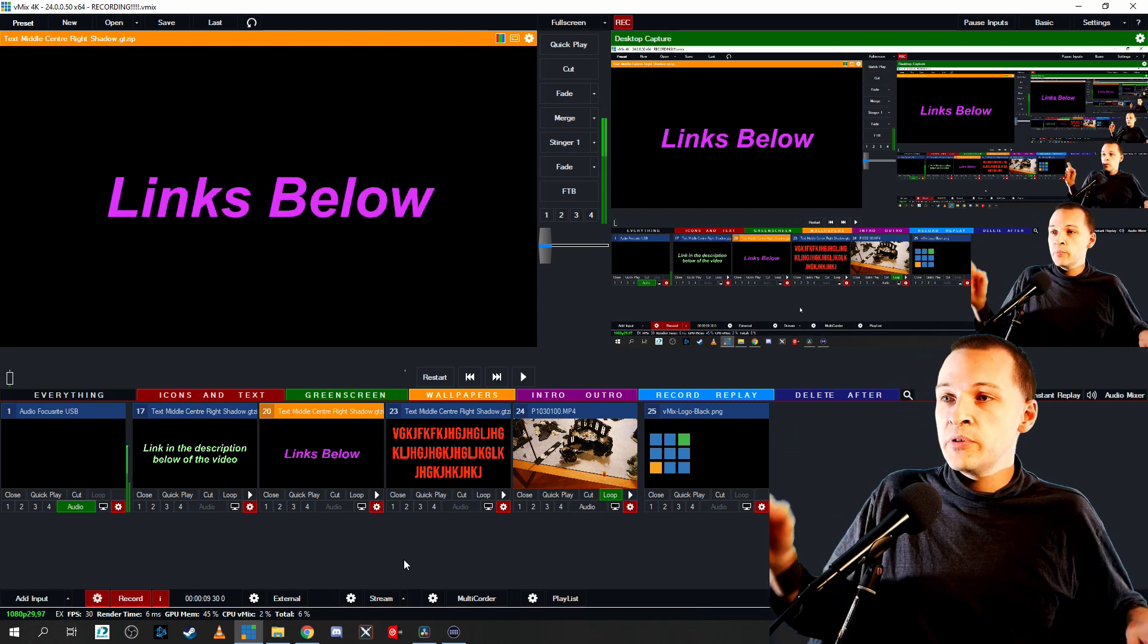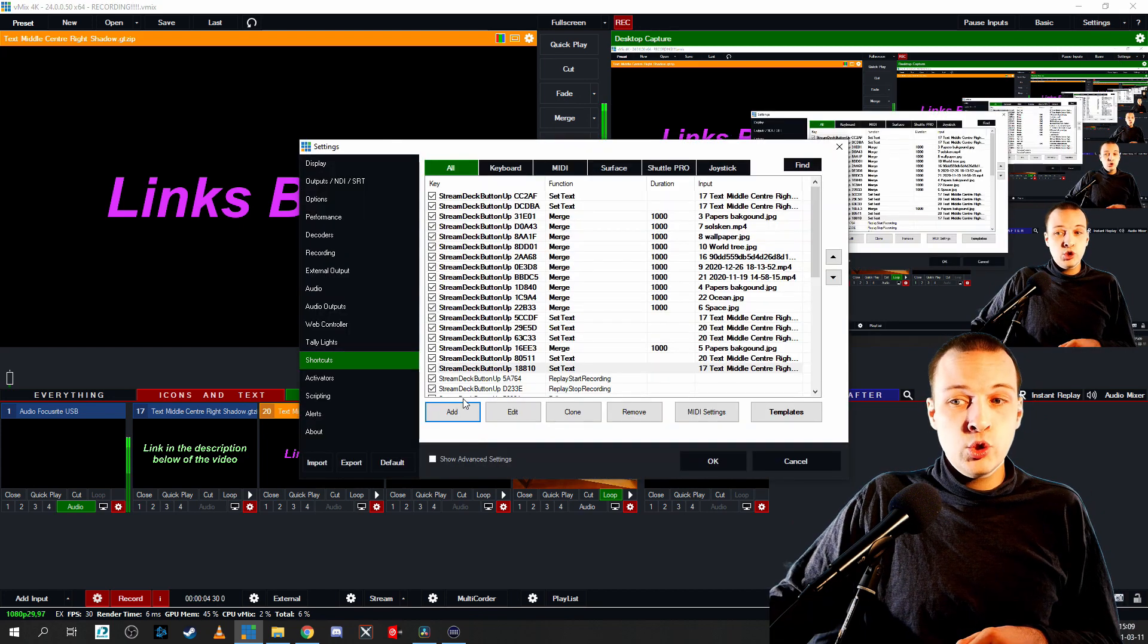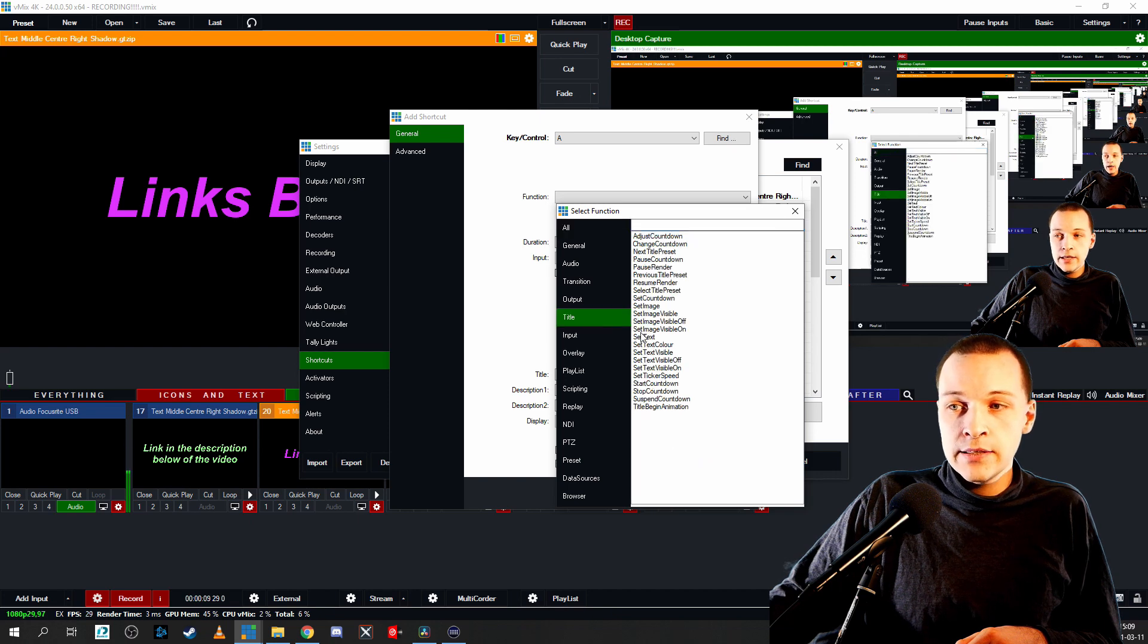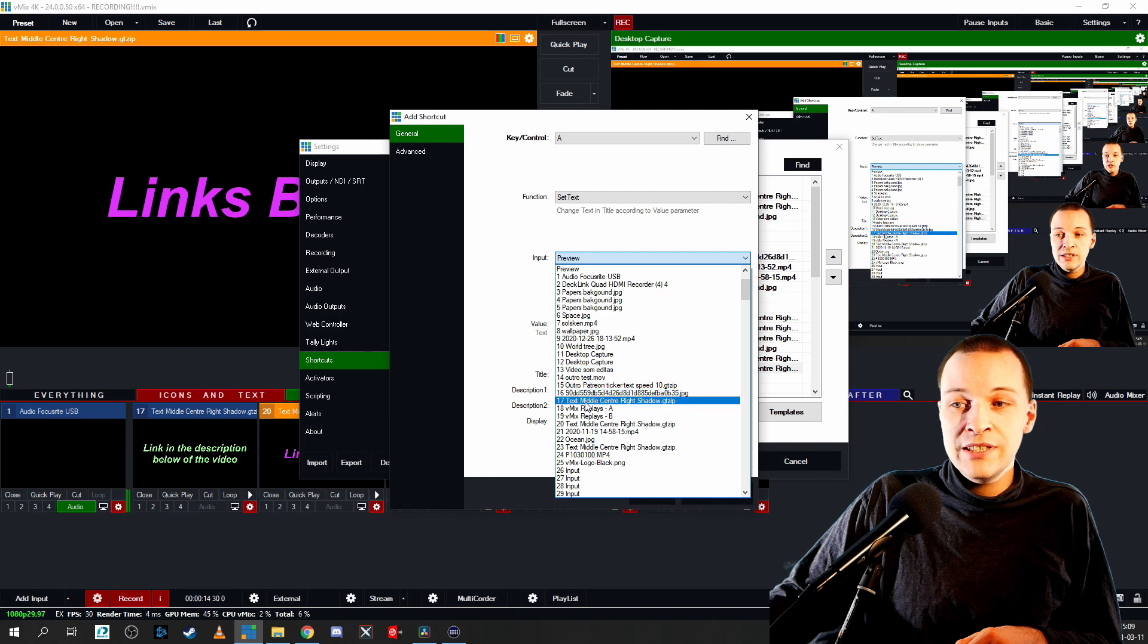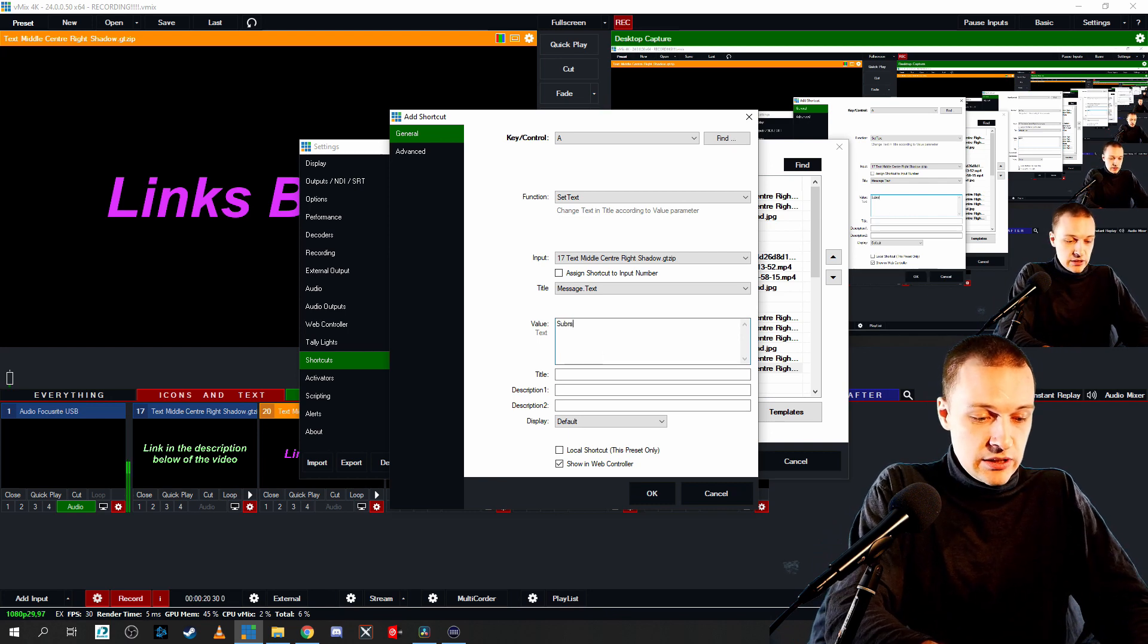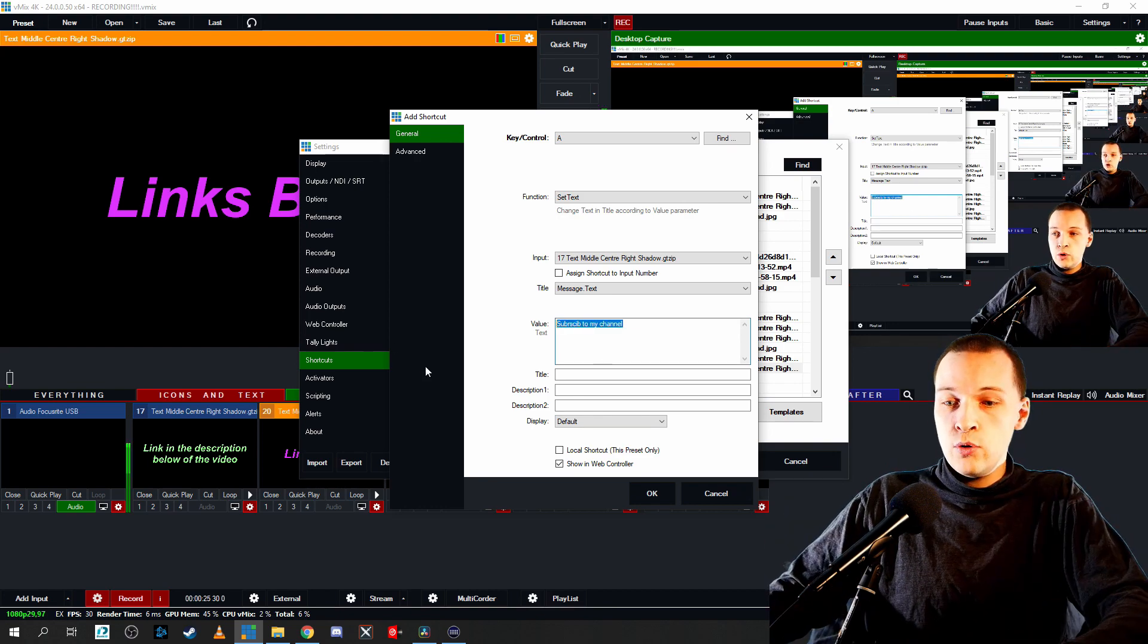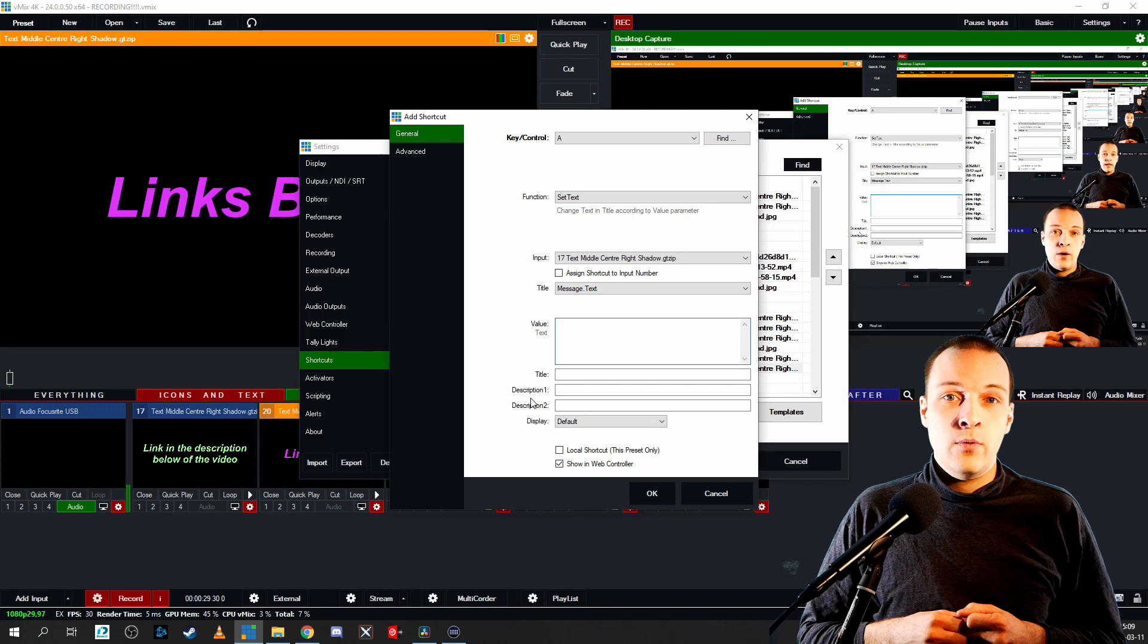The hotkey that you're looking for to change the text is go to settings then you go to shortcuts, you click on add, the function you're looking for can be found inside title and the function name is set text. I just select the input text you want to affect, let's click that one, measured message text and subscribe to my channel, and that is the text you're going to showcase to your viewers if you click on that hotkey.